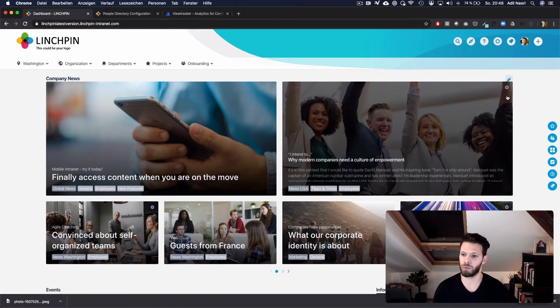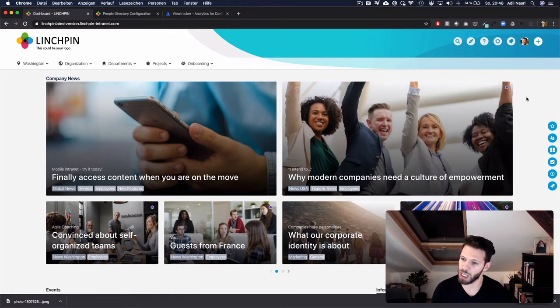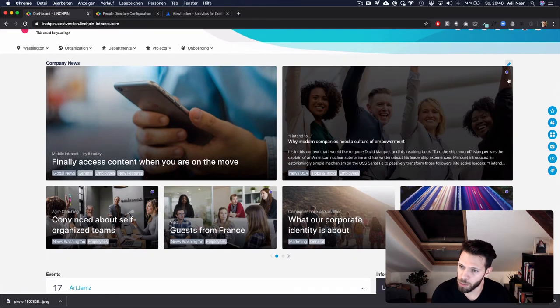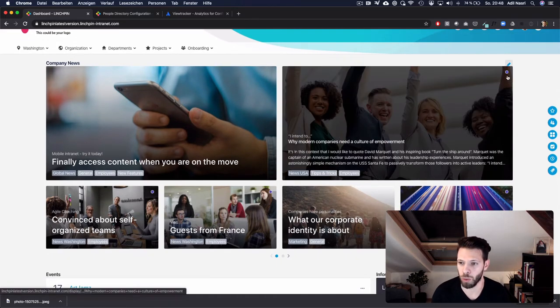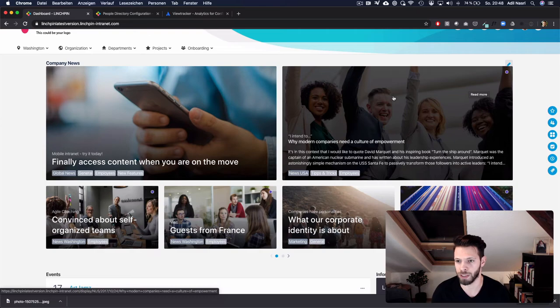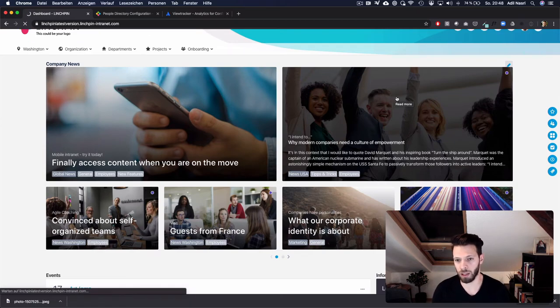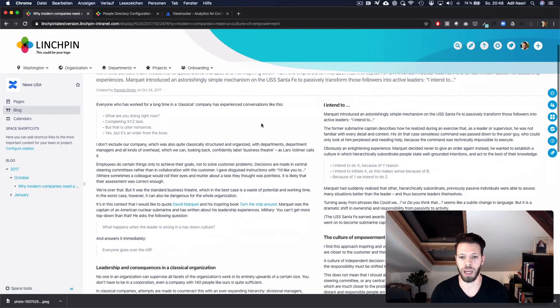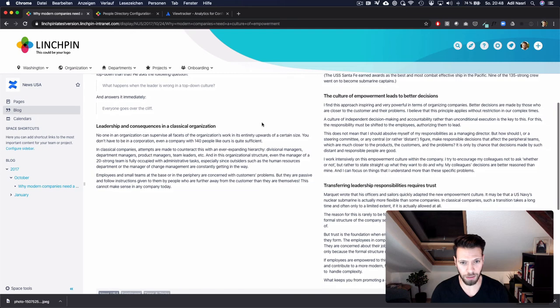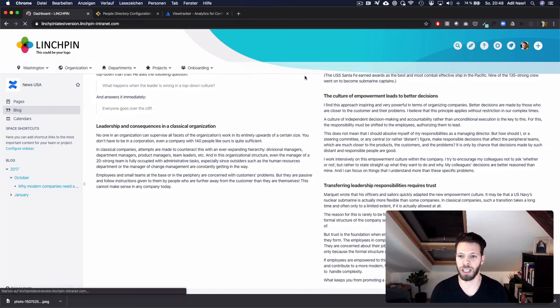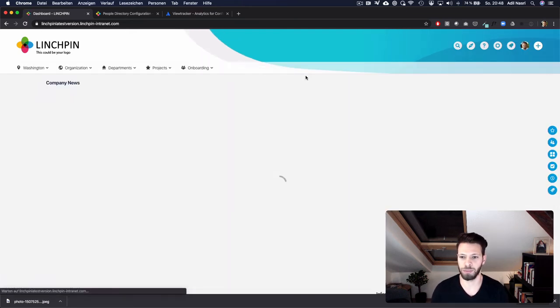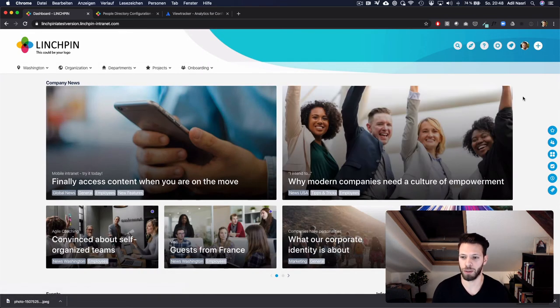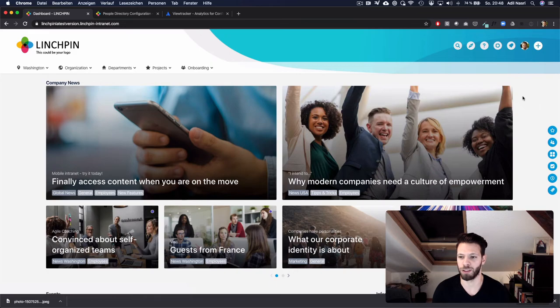New blog posts for example on the dashboard contain this purple circle which indicates that a user hasn't read the blog post yet. So if I click on this blog post and read it, go back to my dashboard, I won't see the purple circle anymore.